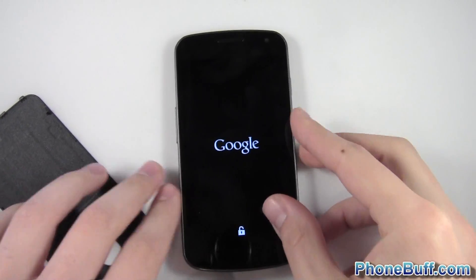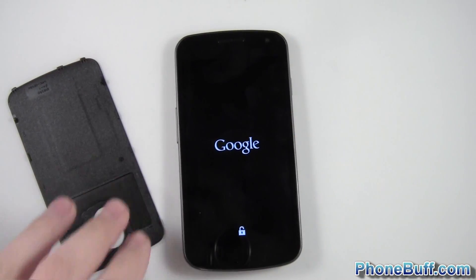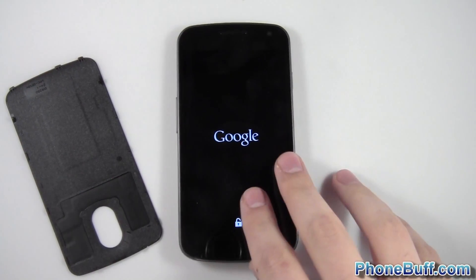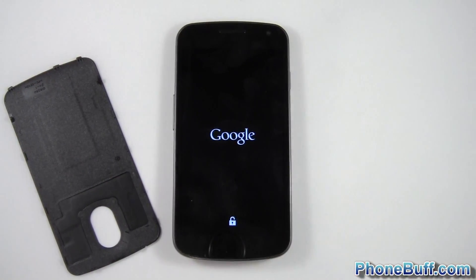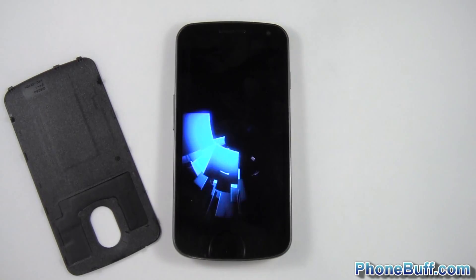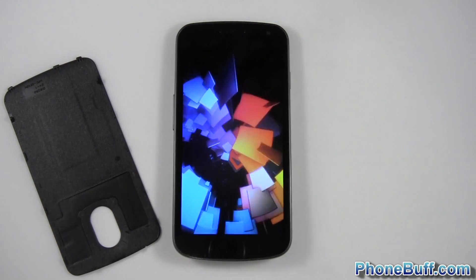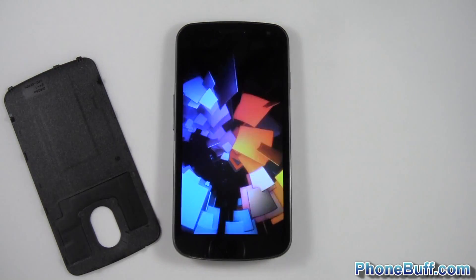All right, that's it for me in this video. This is Dave from phonebuff.com. Thank you for watching and don't forget to visit phonebuff.com for more cell phone news, reviews and how-tos.